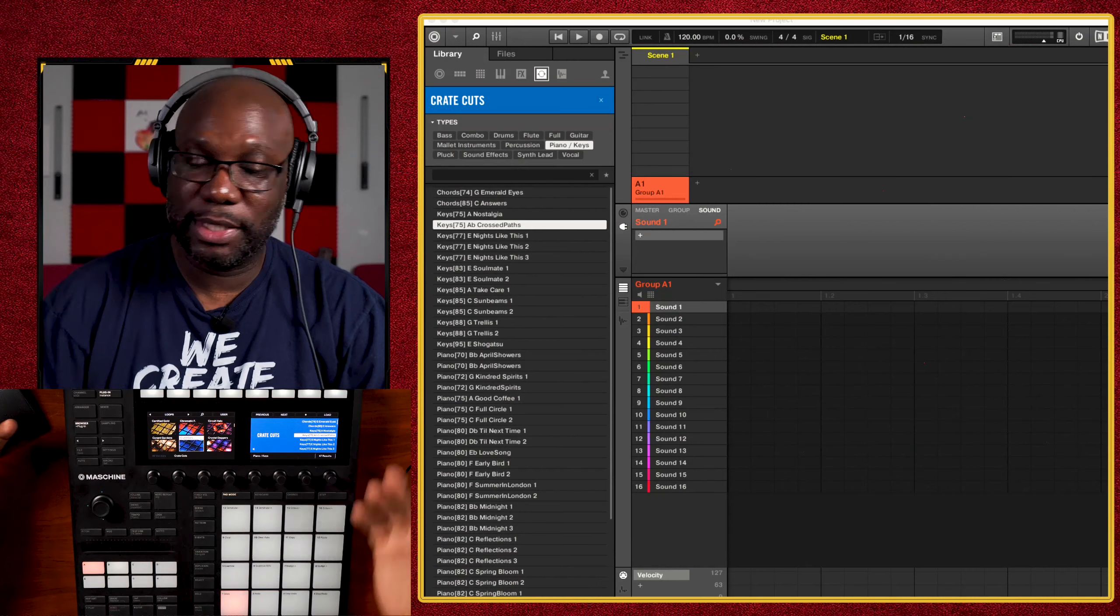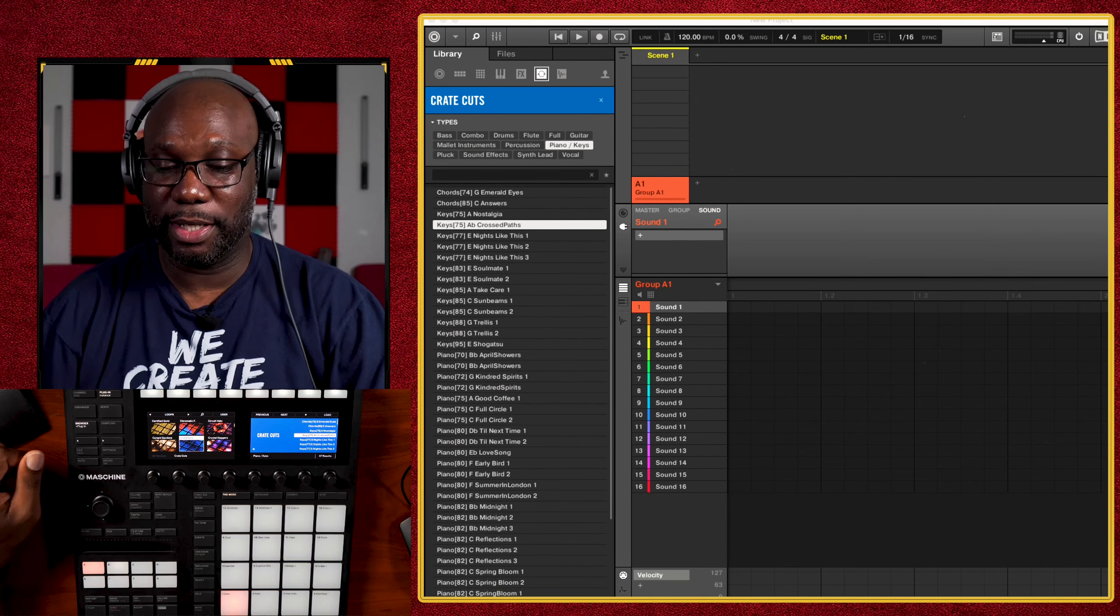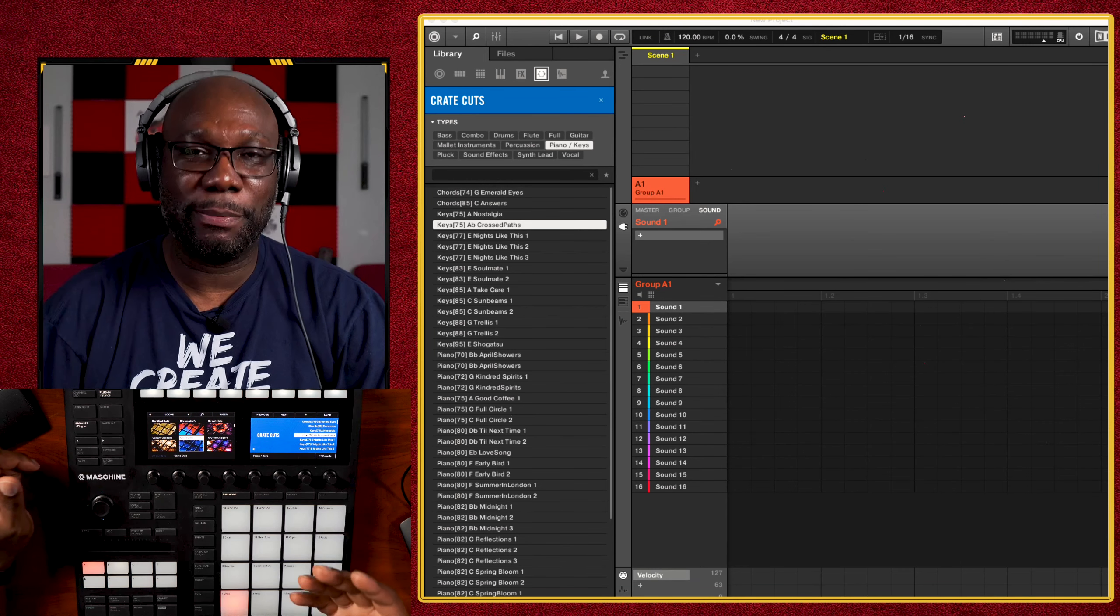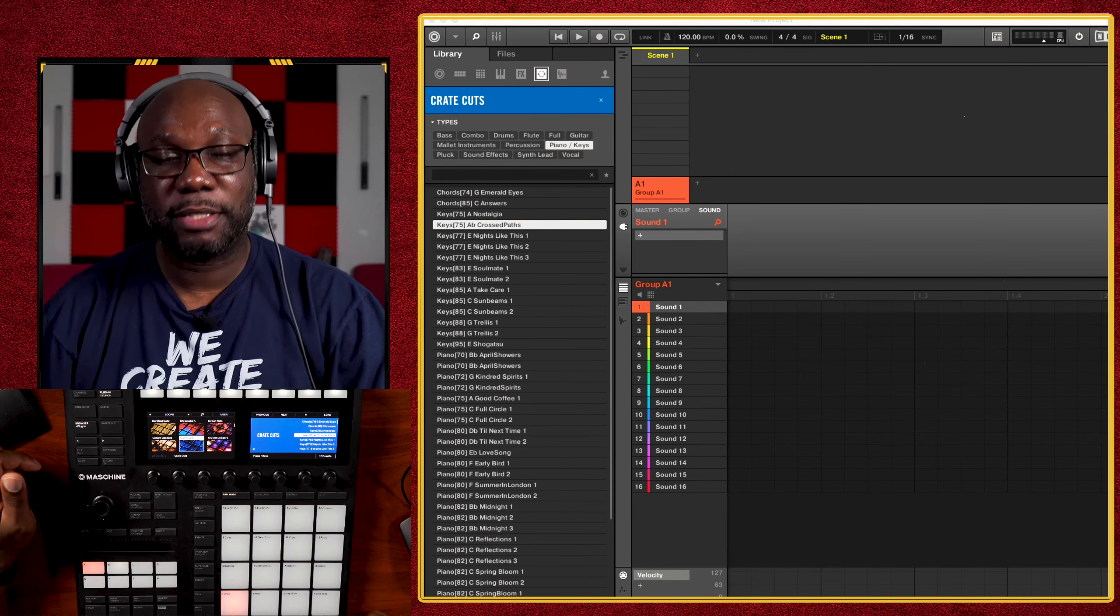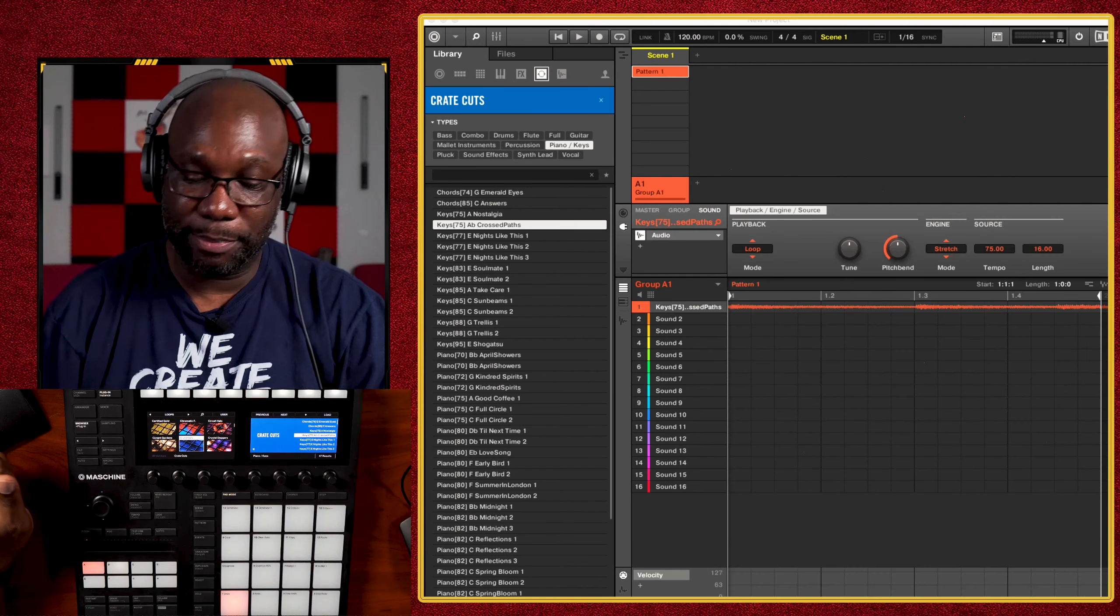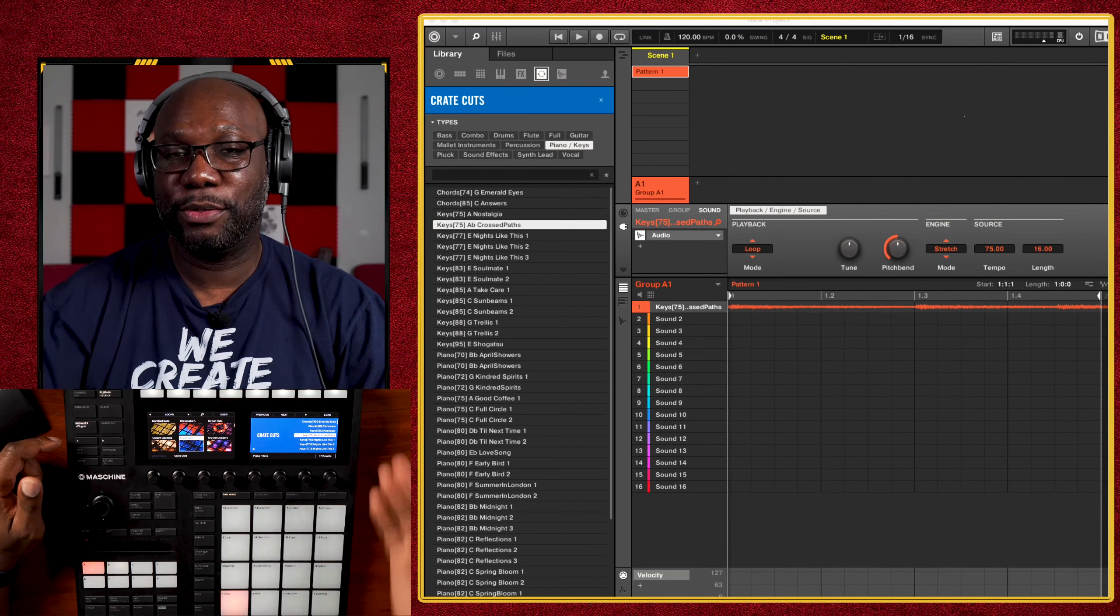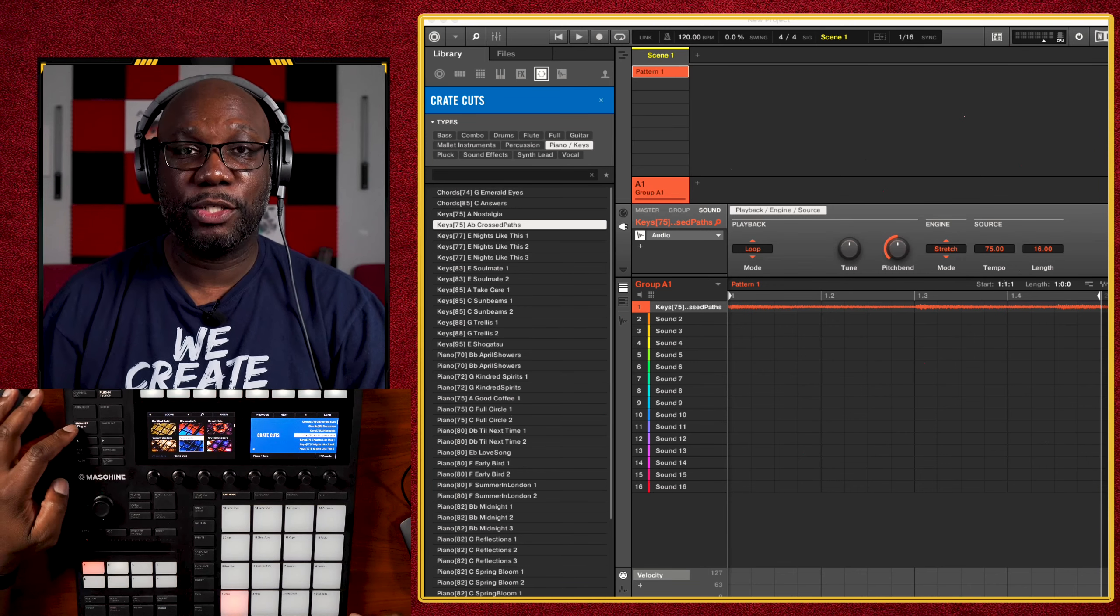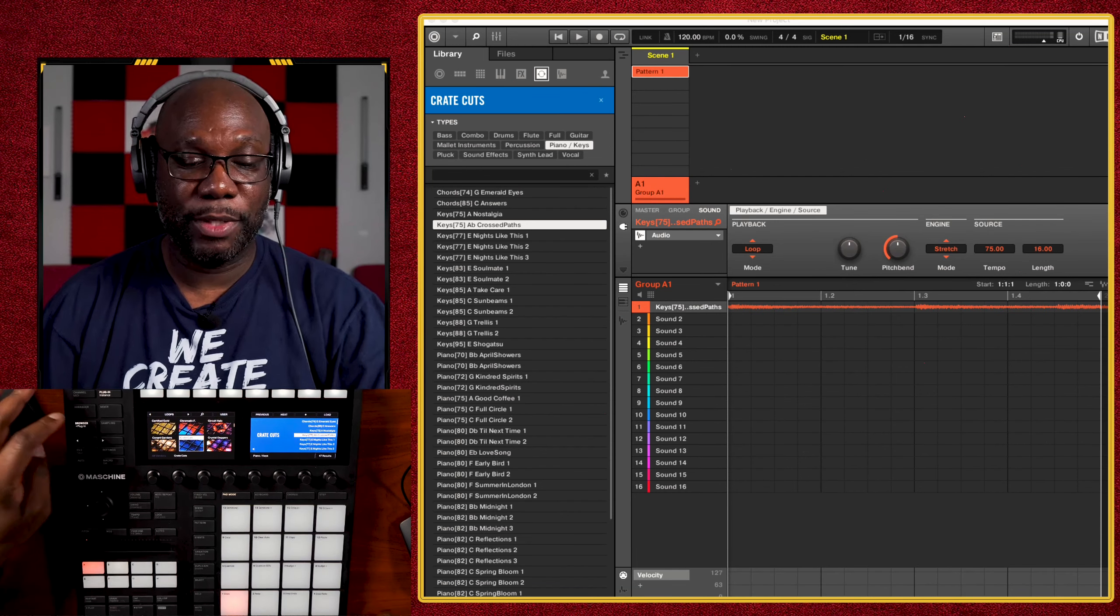Once again, this video is dedicated to how to chop up samples in the Machine MK3. You can also do these same techniques in the Machine Plus. So we're going to dive right into how to do that. The very first thing that you have to do is choose a sample. I'm just going to take one out of the Crate Cuts expansion pack. Now, once you load up samples from expansion packs, a lot of them load up as audio modules.